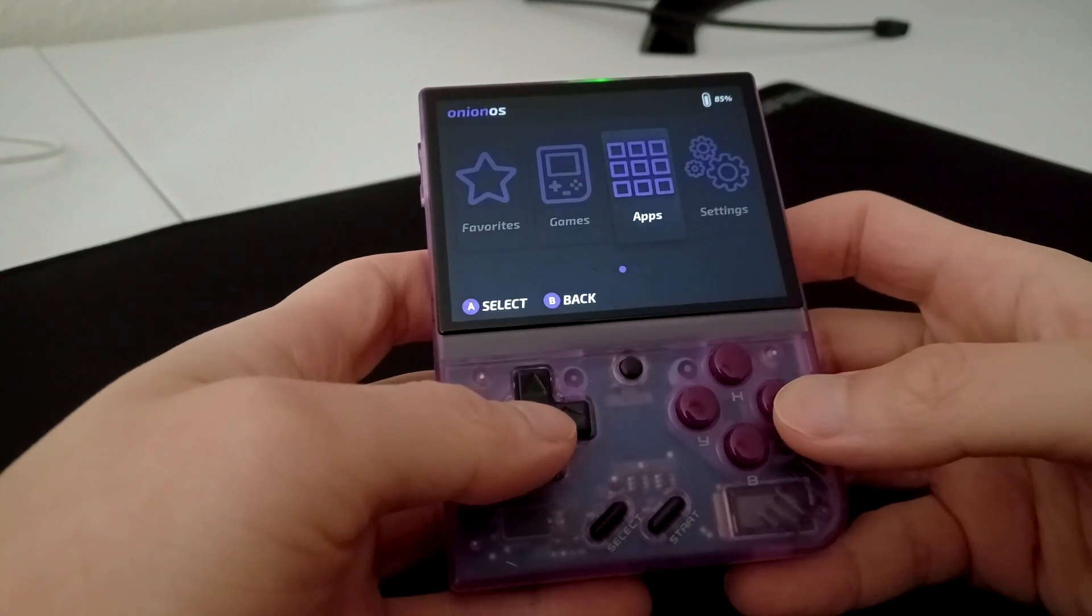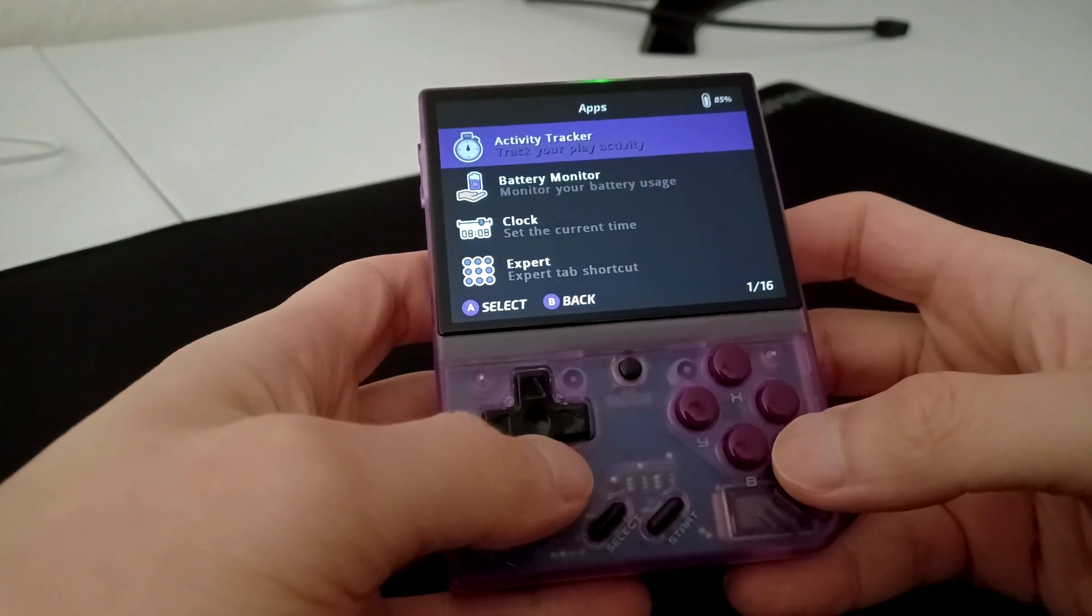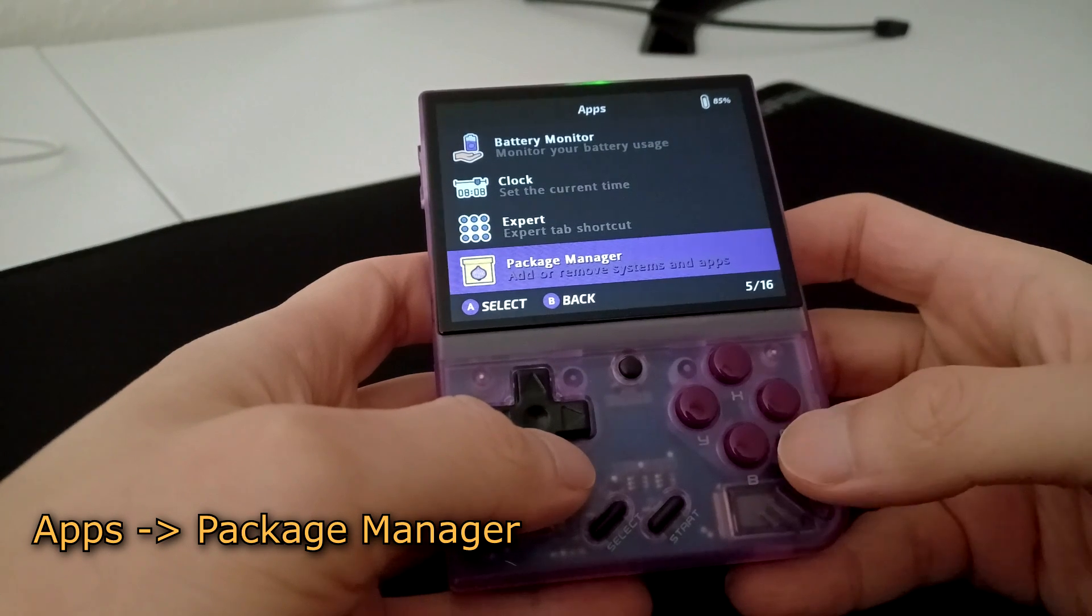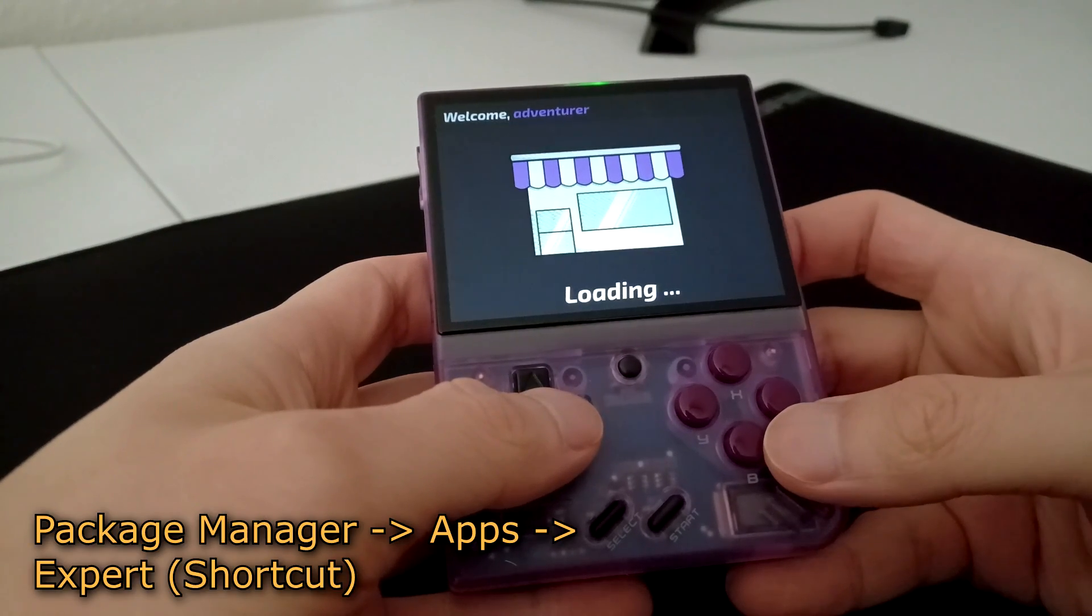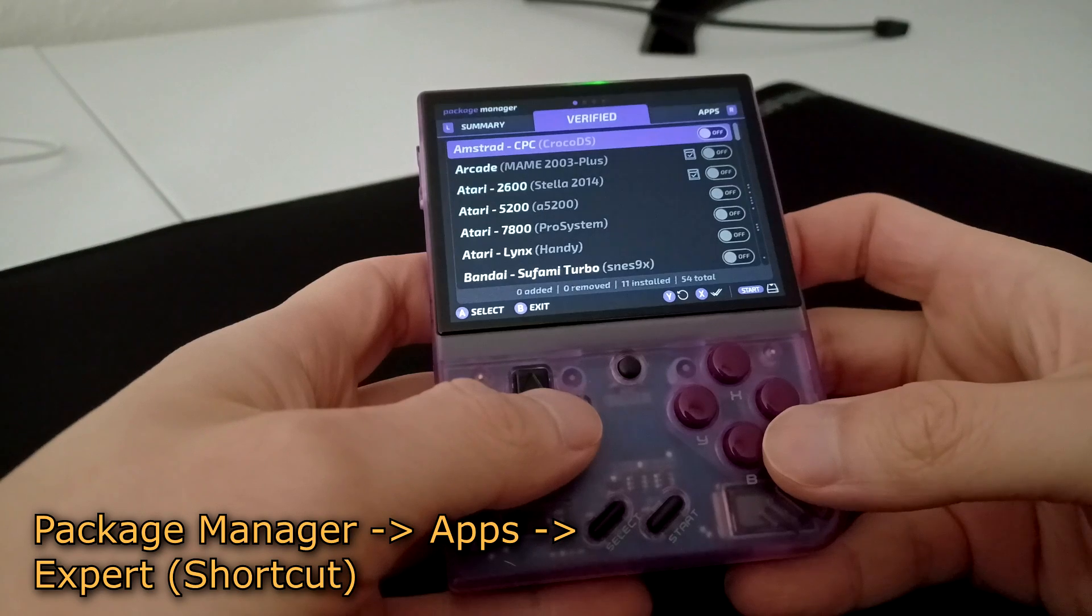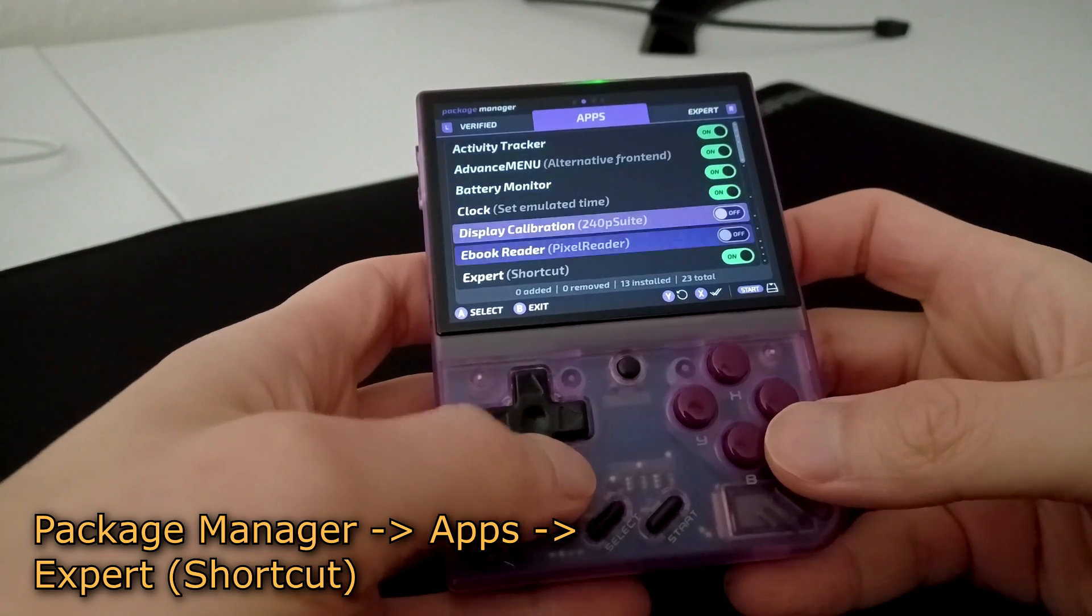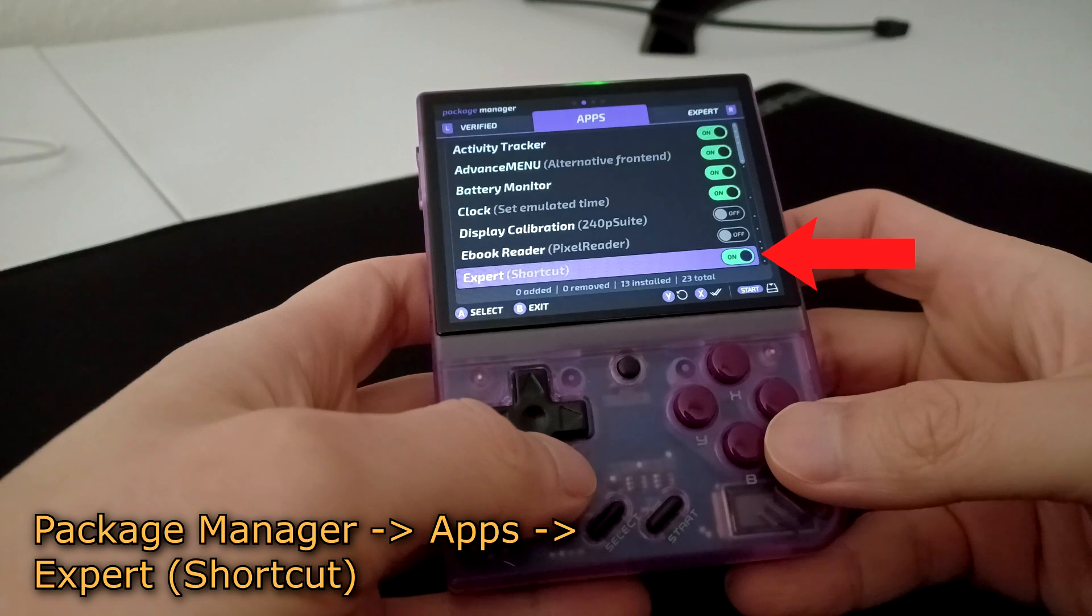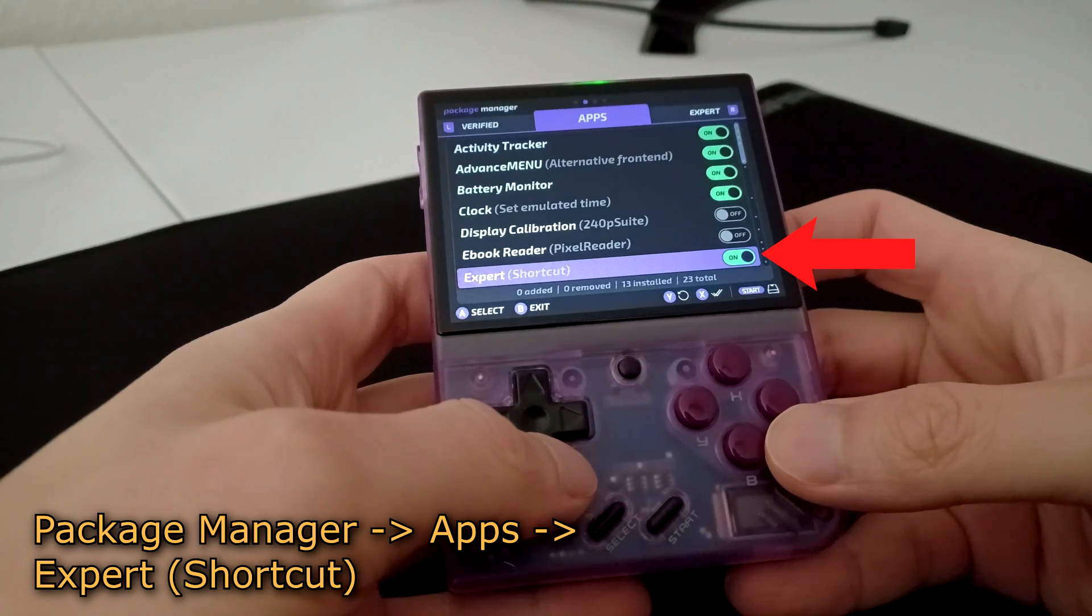Once in Onion OS, navigate to the Apps folder and start the Package Manager. Press R once to navigate to the Apps tab. From here, make sure Expert Shortcut is enabled, as this is how we'll be accessing Easy RPG.